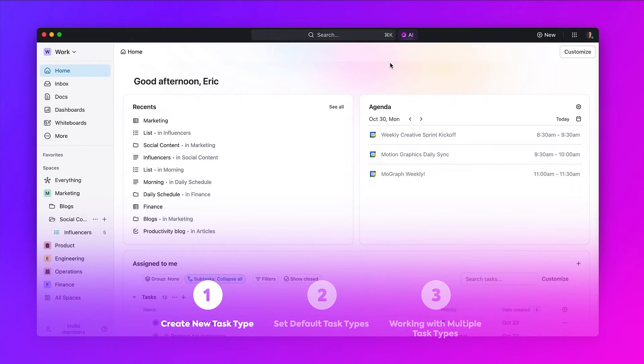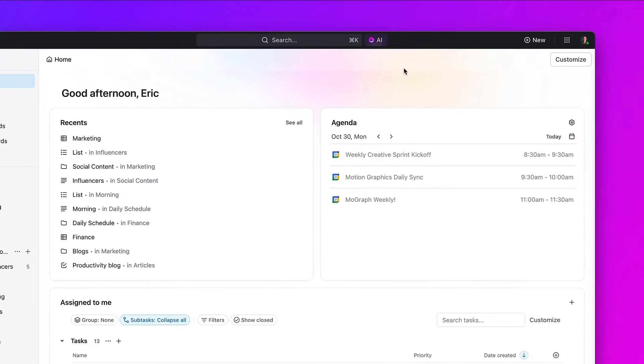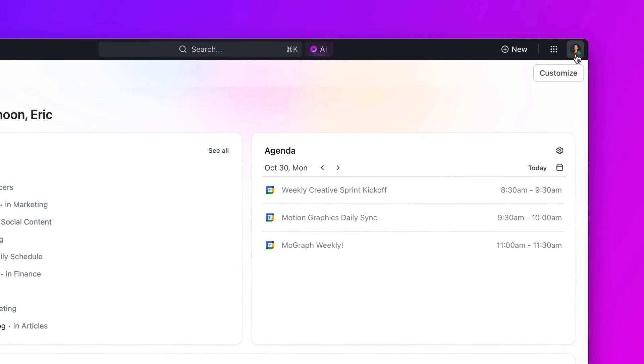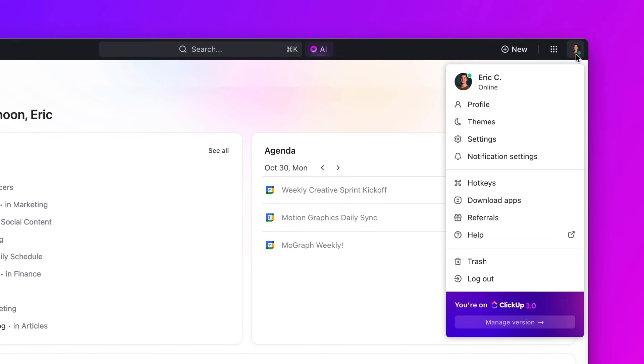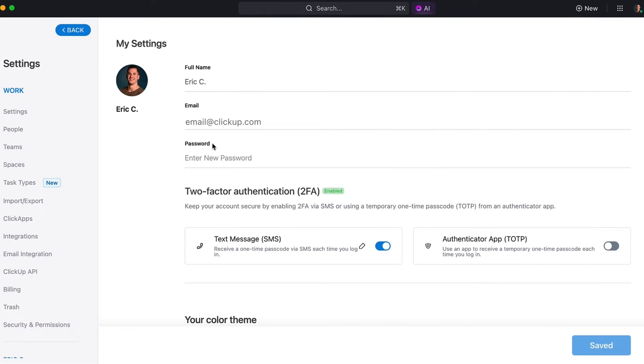To create a new task type, you must be an admin or owner within your workspace. First, navigate to your profile icon at the top right of the screen. Select Settings, then Task Types.